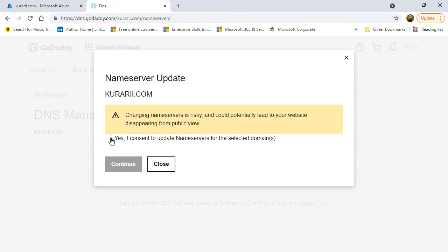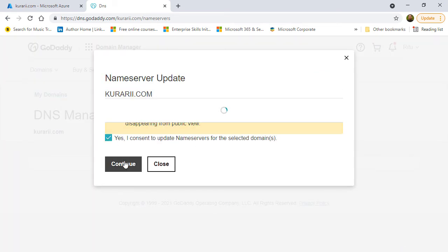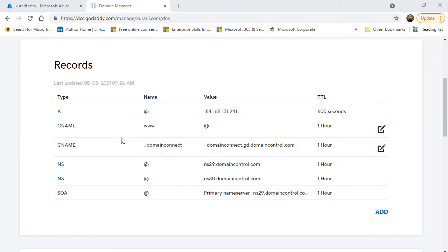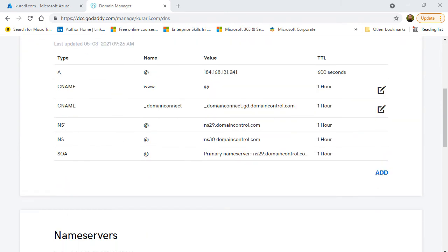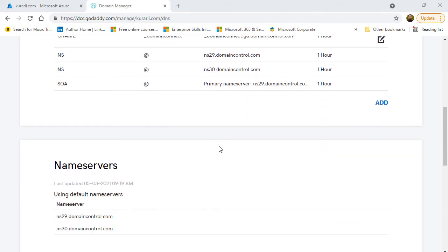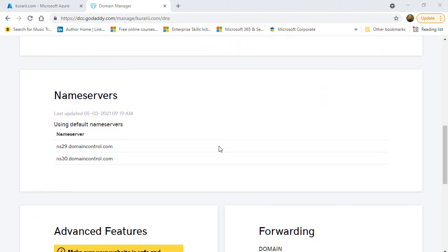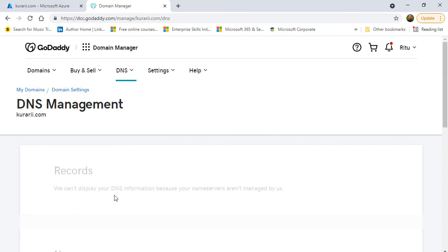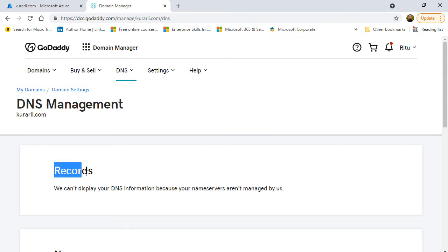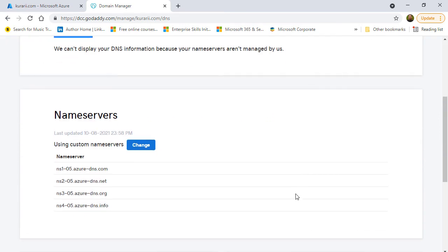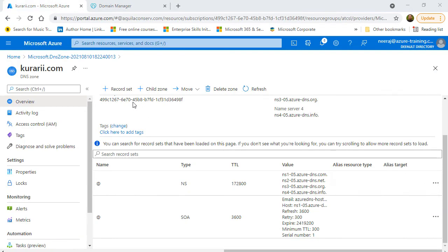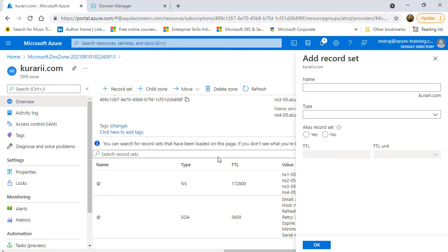It will show me that the features may be unavailable while the process is on. So, that is fine. It will initially show the default configuration and it will take some time. But if we wait and refresh after some time, for the records, it will show me that we can't display your DNS information because your name servers are not managed by us. And that is fine. I can scroll down and I'll see those default name servers of Azure properly reflecting here. So, it means that now this domain is managed in Azure.